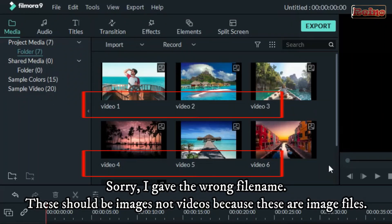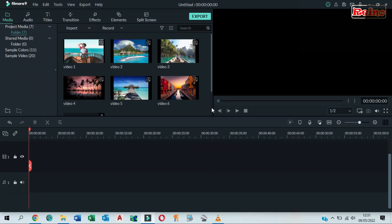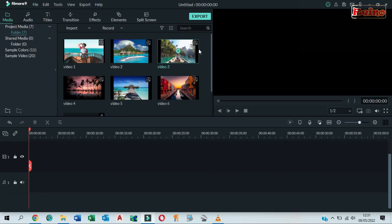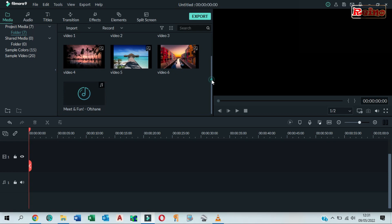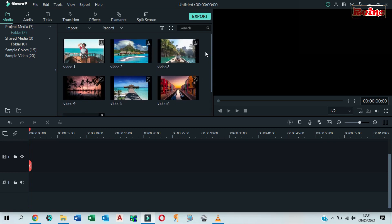These should be images, not videos, because these are image files. Here I have imported my files. First of all, you have to import your images and an audio file for background music. Drag and drop all images to the timeline.